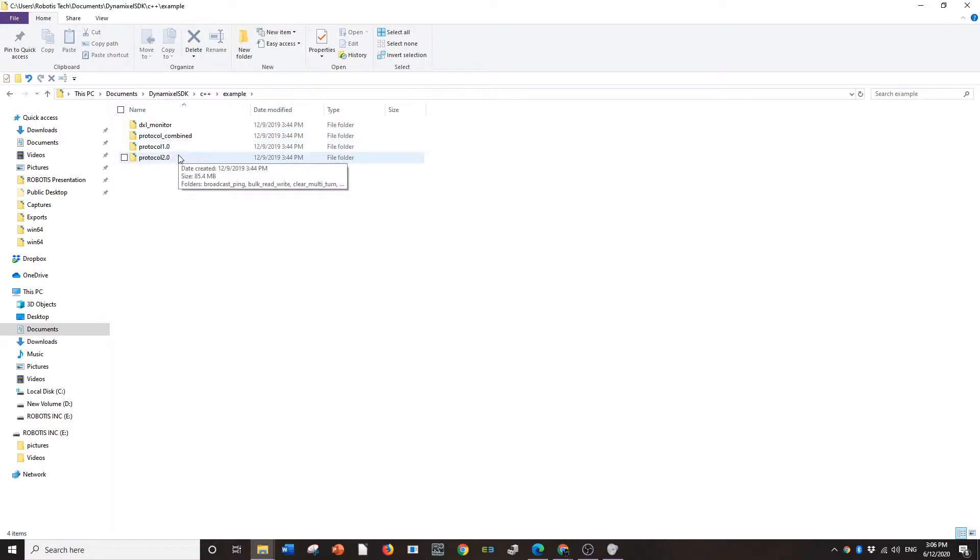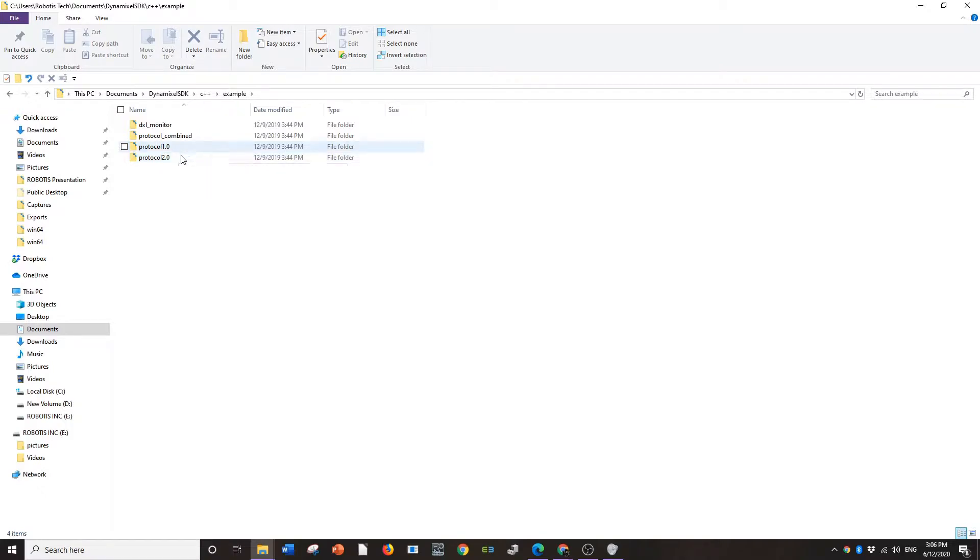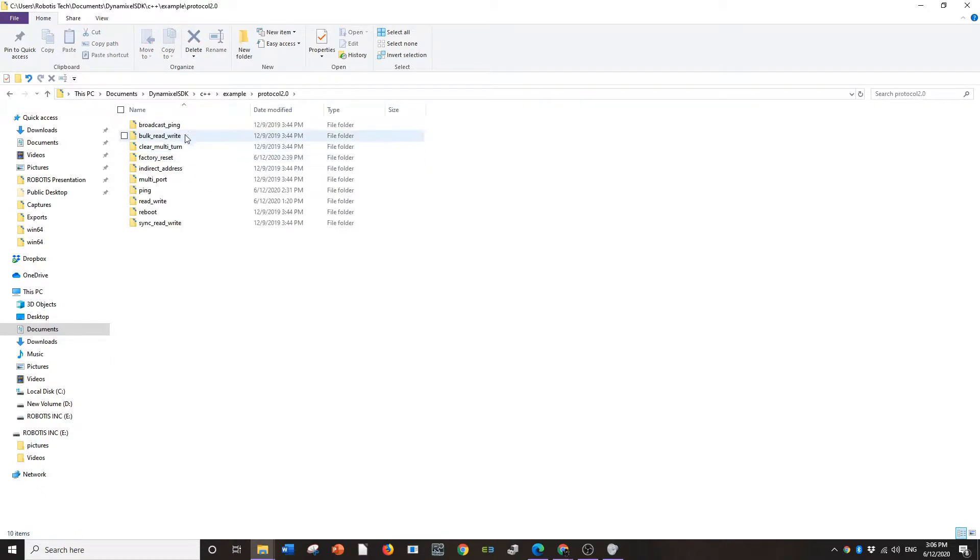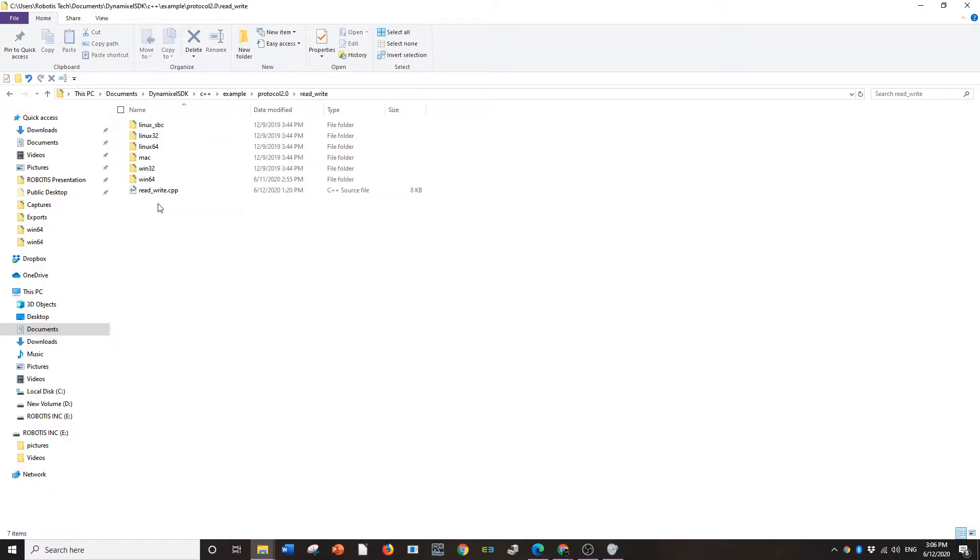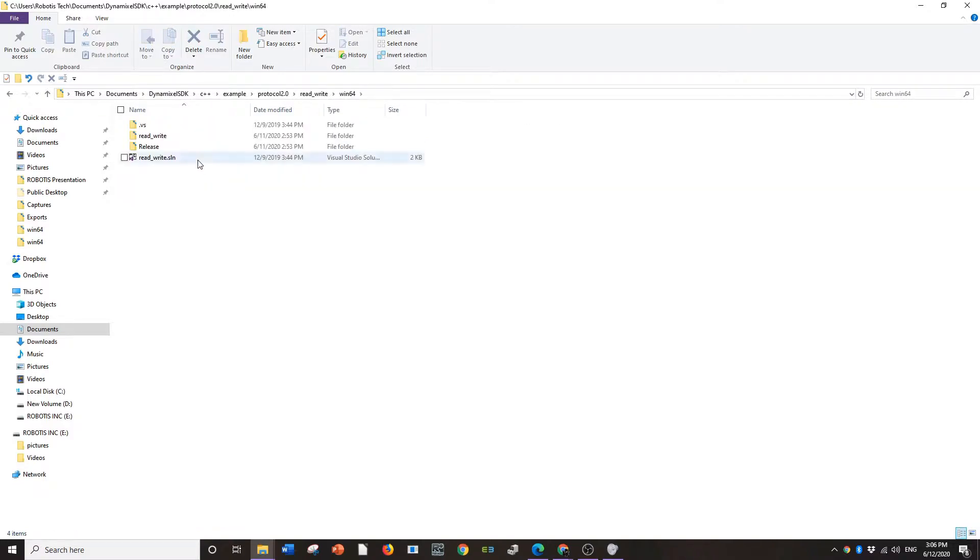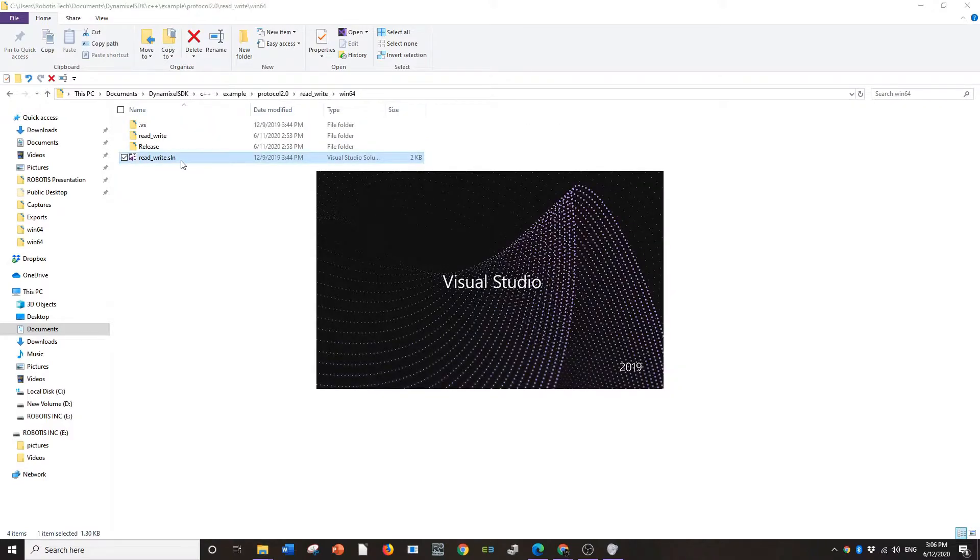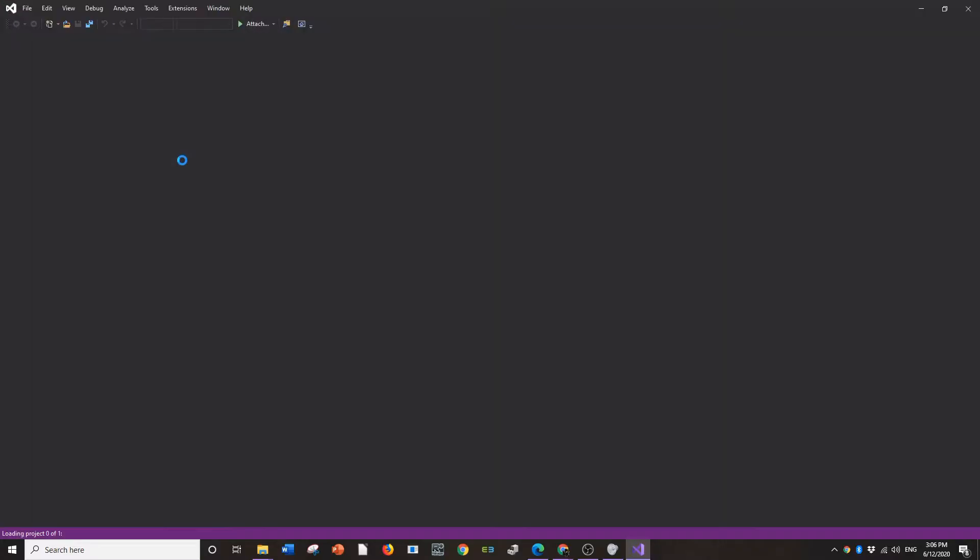I'm using protocol 2. I'm using a U2D2 with a U2D PowerHub board connected to an XH430W350. It's protocol 2 and I'm going to show you three different examples that you can run. I'm going to show you ReadWrite right now. So you're going to click into ReadWrite. I'm using Windows 64 and then I'm going to boot up Visual Studios to be able to run them.